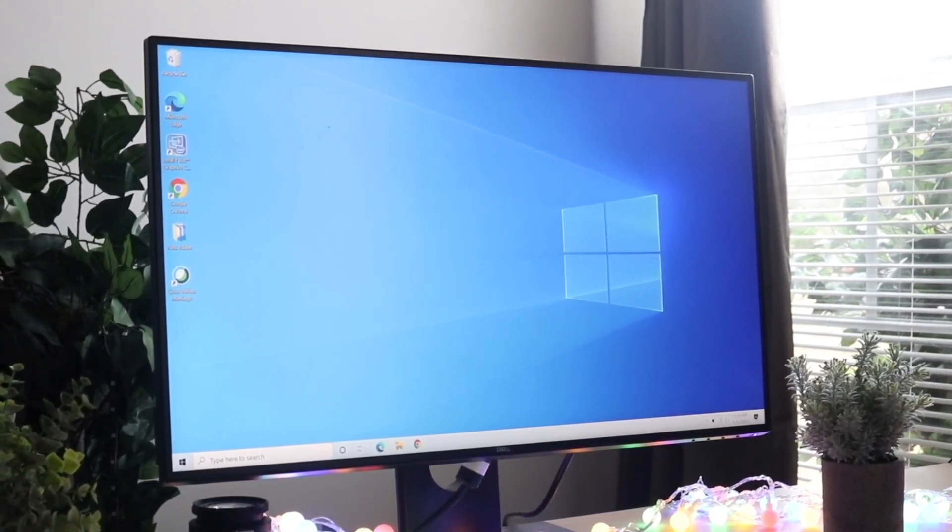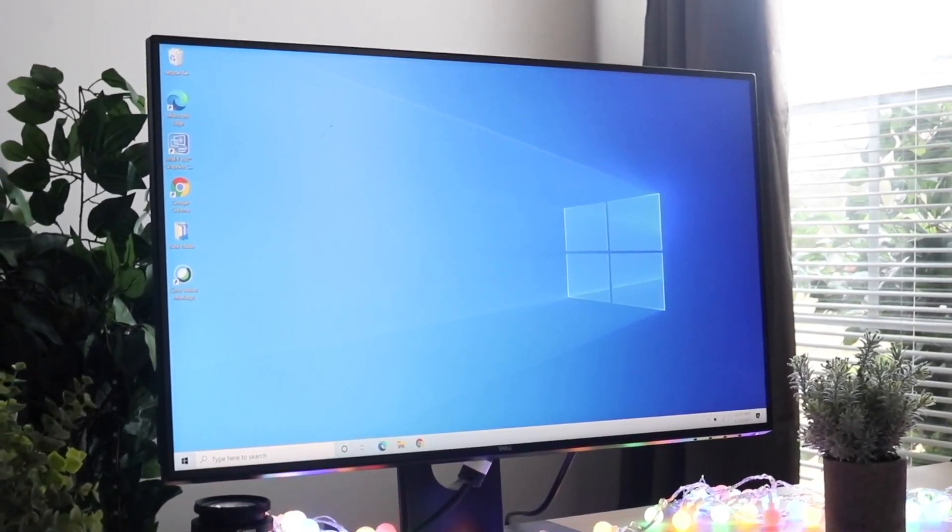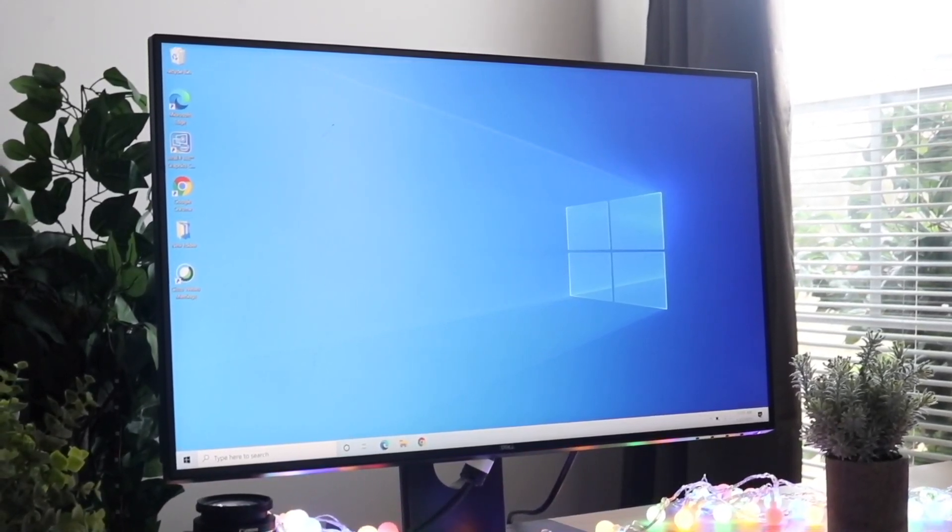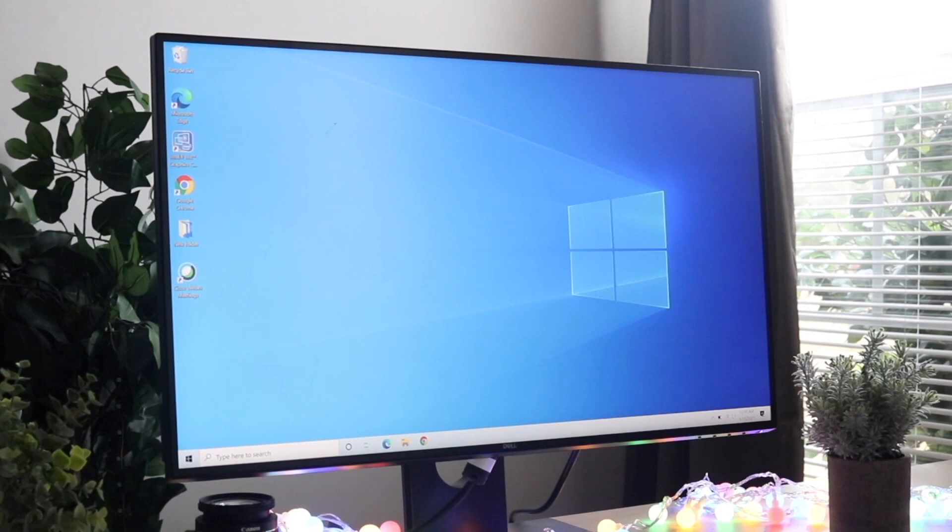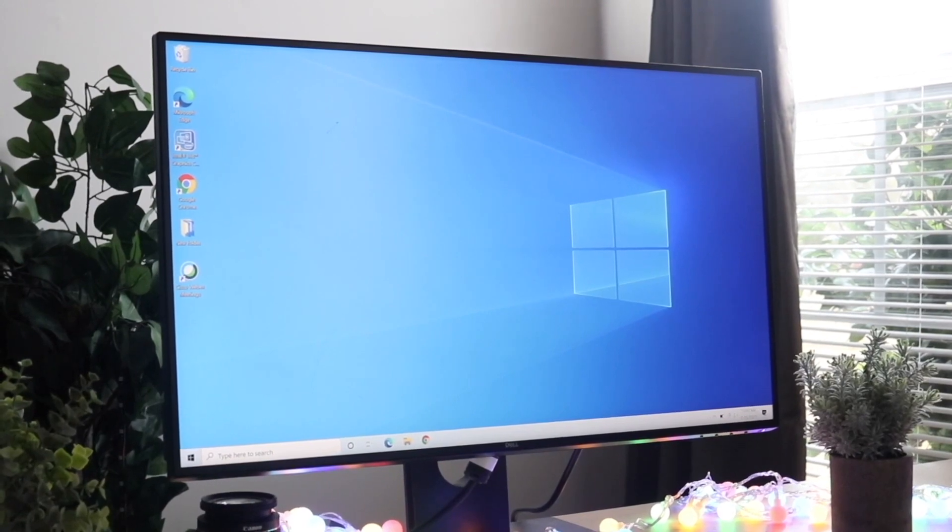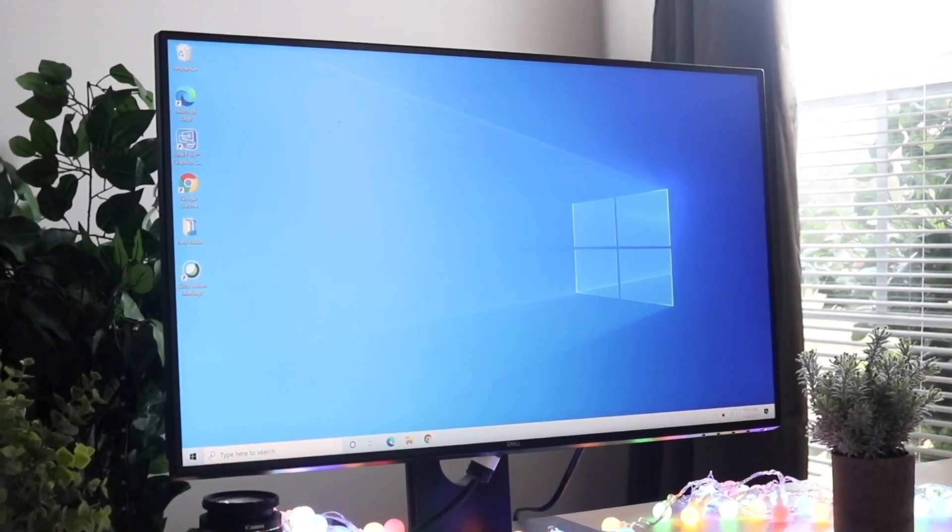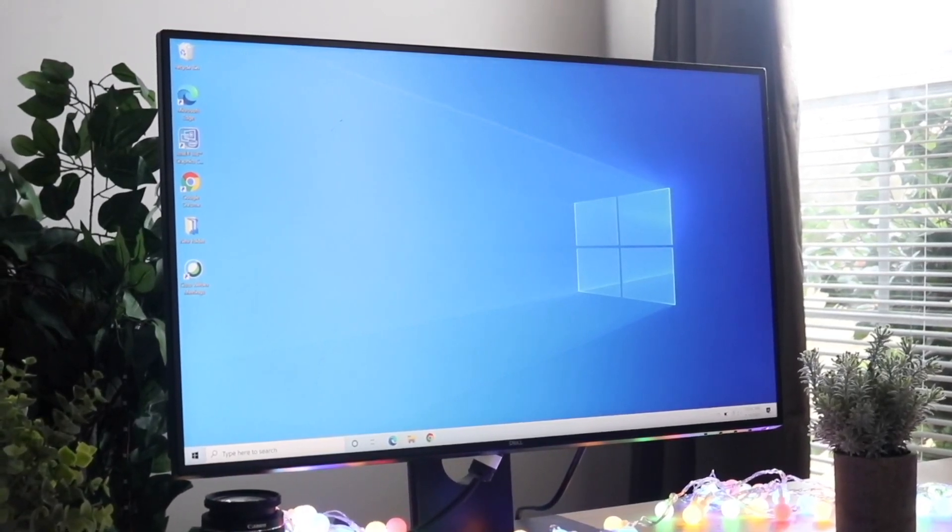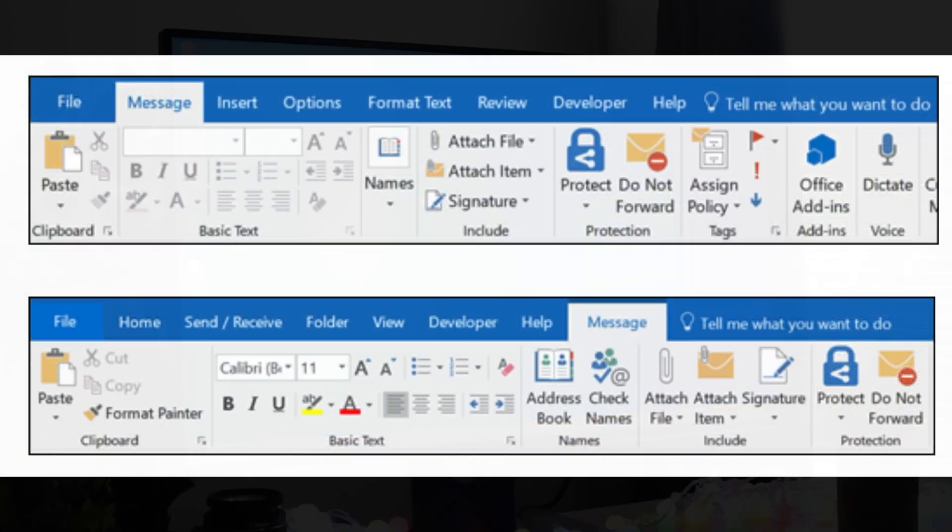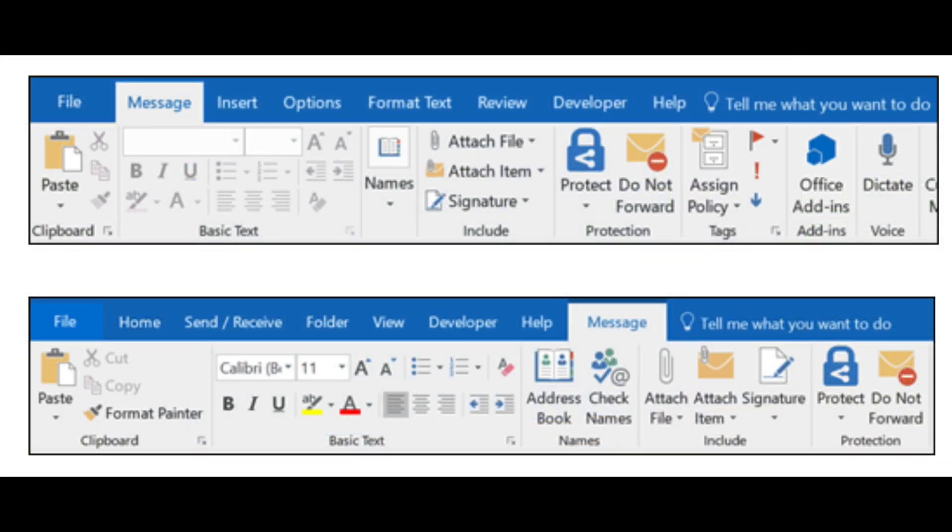The first thing you want to do, if you have the Outlook app, is click on the File option, then click on Options, then click on Mail, and then click on Signatures.